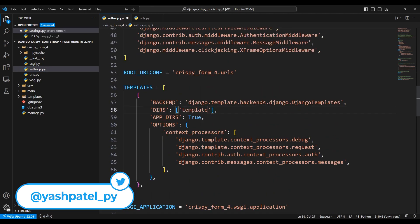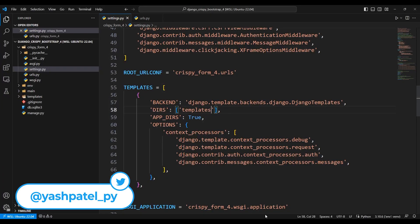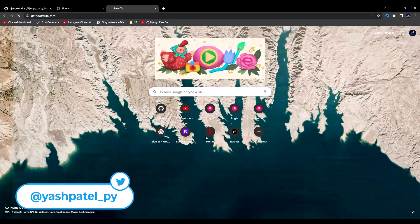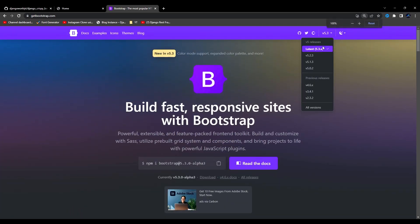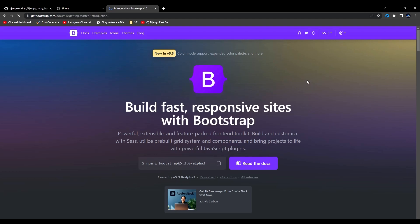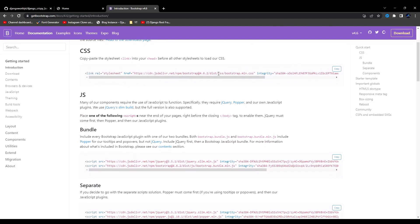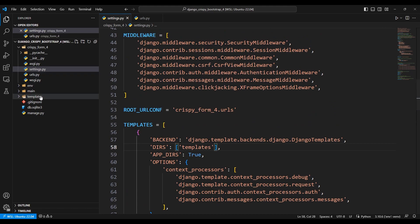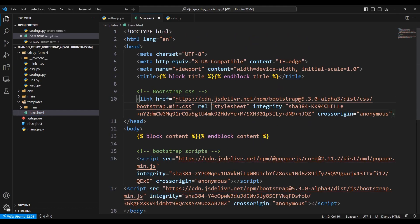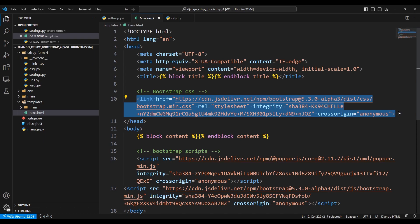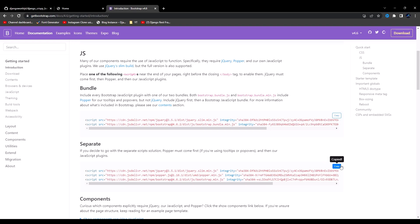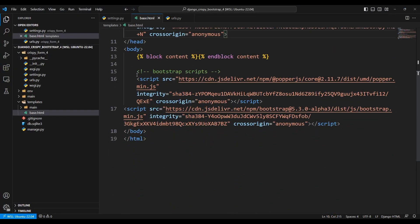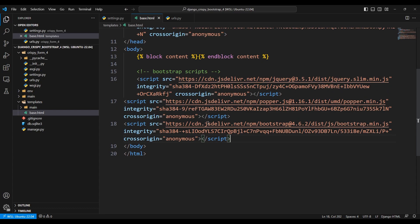Now I'll go to getbootstrap.com — it shows version 5, but I need version 4. I'll click on version 4, copy the CDN link, go to base.html, replace the existing link, save, and also copy and replace the script tag with the Bootstrap 4 version.